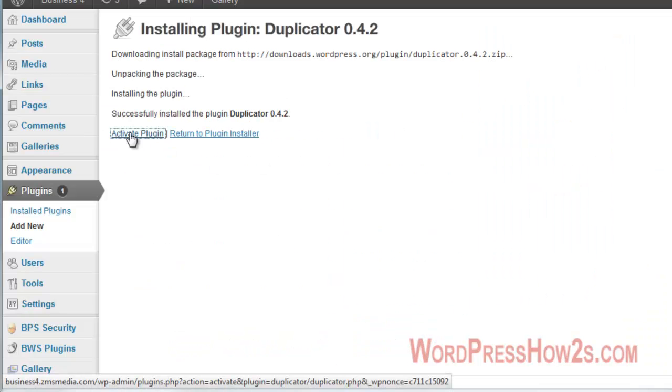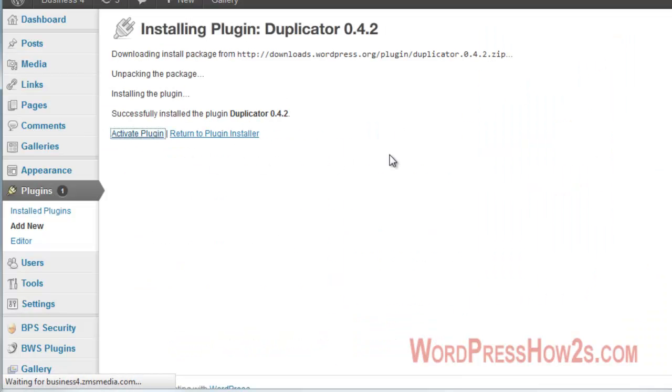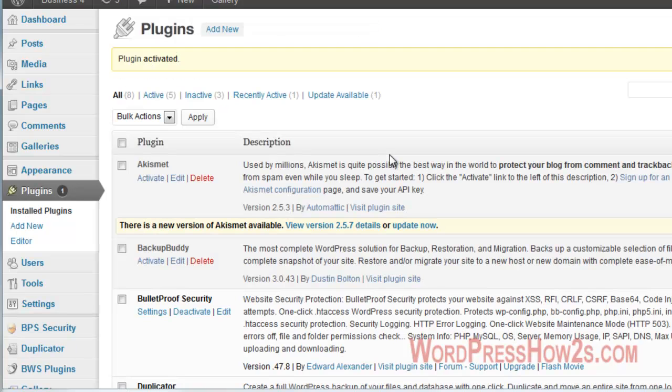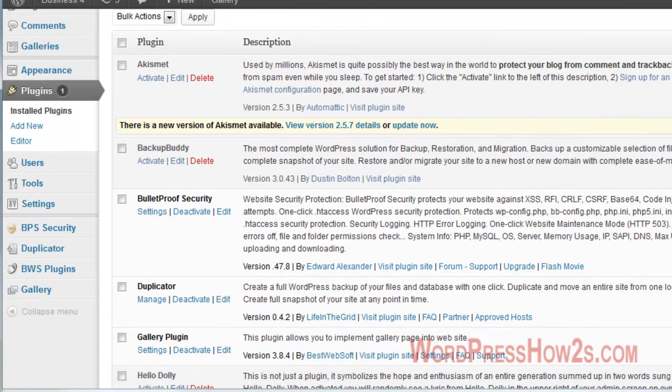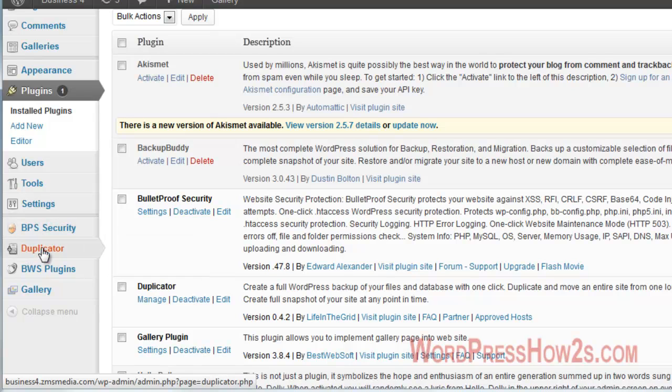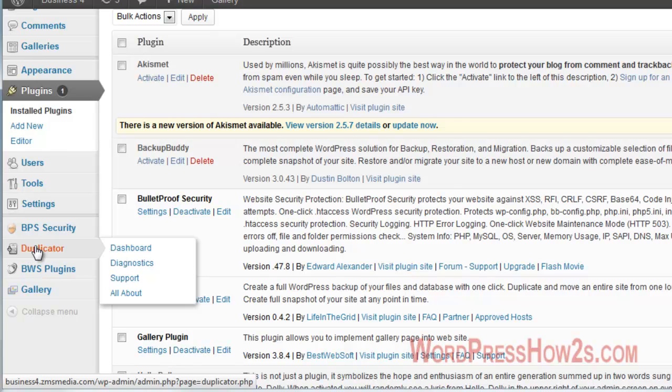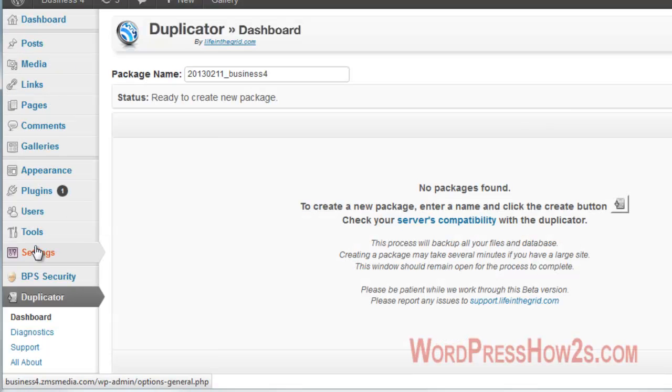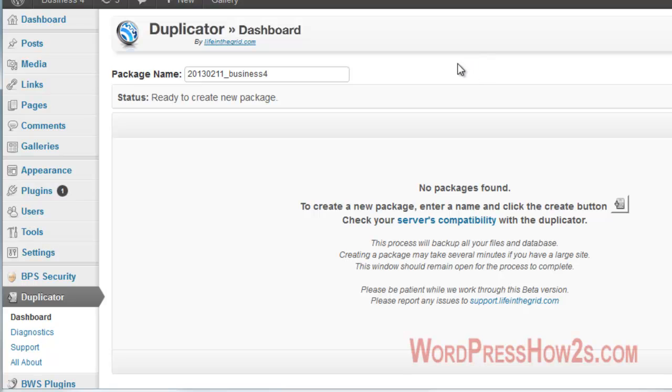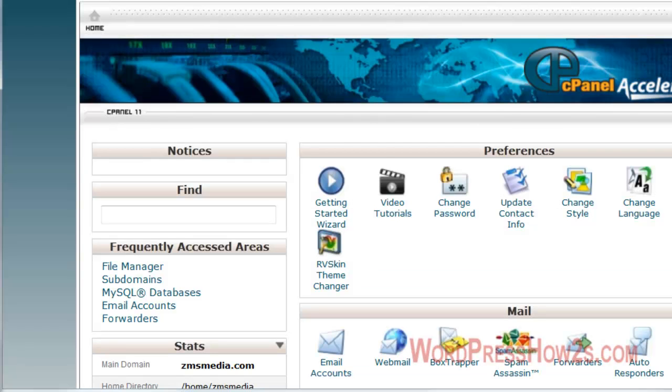And then we're going to click Activate. Now you will have a little section here on your dashboard, a menu for the Duplicator plugin. I'm just going to click on that, and we're ready to download a package. But before I can actually demonstrate how the Duplicator plugin works, we're going to have to come over to your cPanel.